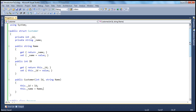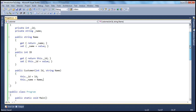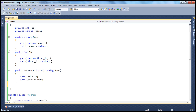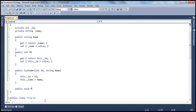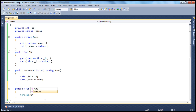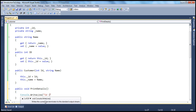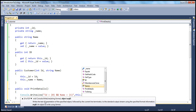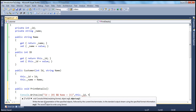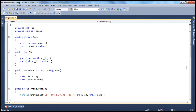Just like classes can have methods, structures can also have methods. We'll add a method to print the customer details — a public void PrintDetails method that uses Console.WriteLine to print the id and the name, using placeholders filled with the id and name values. And that's it — we have created our structure.